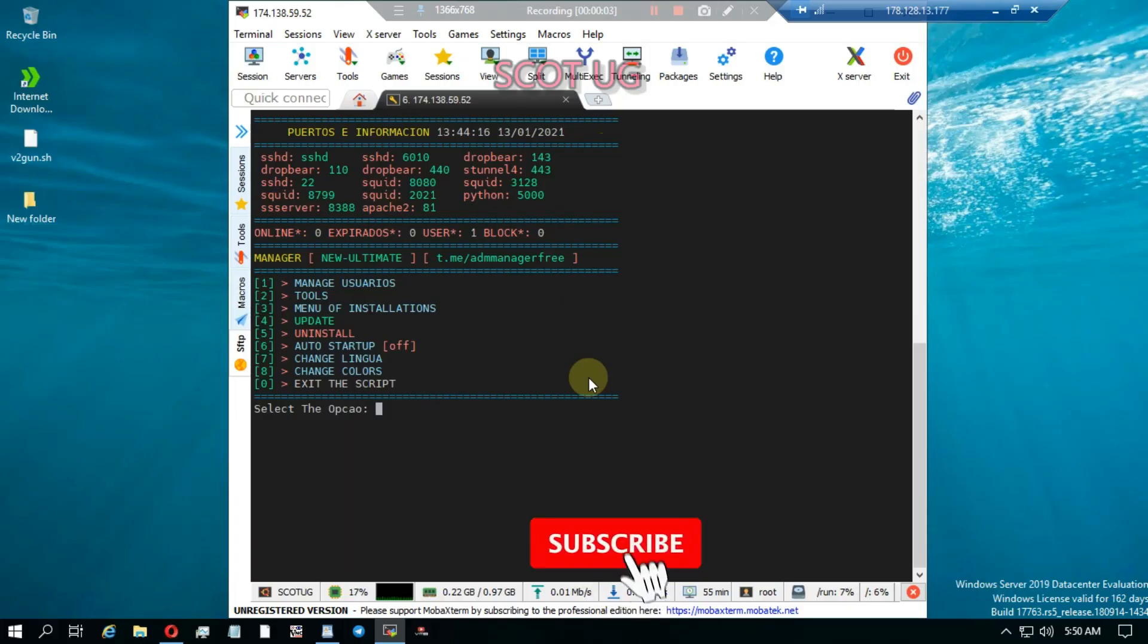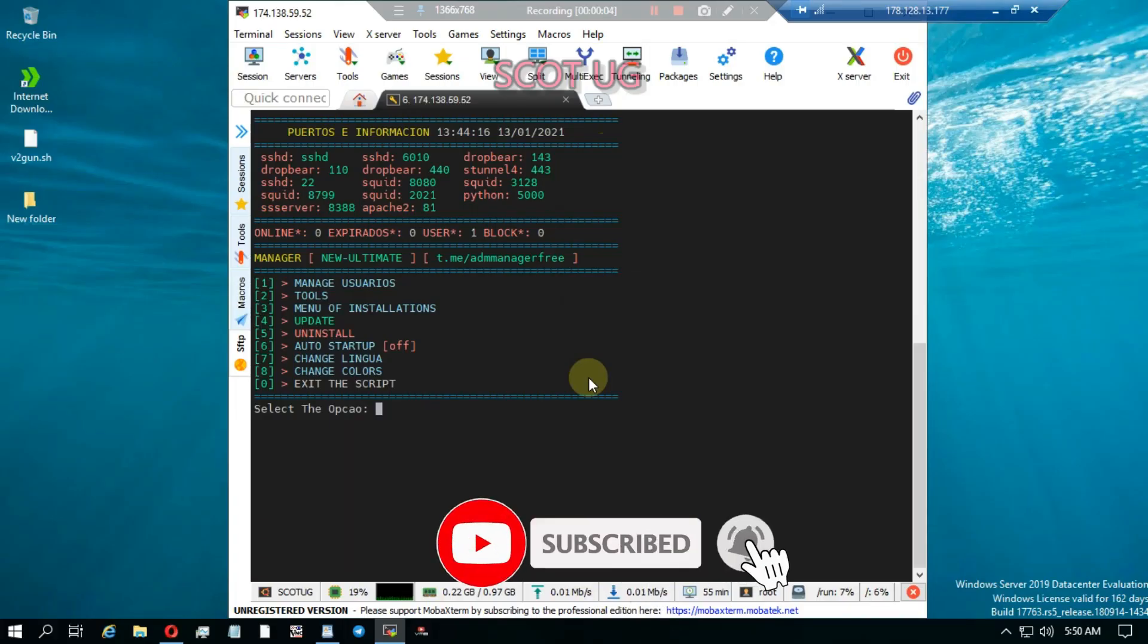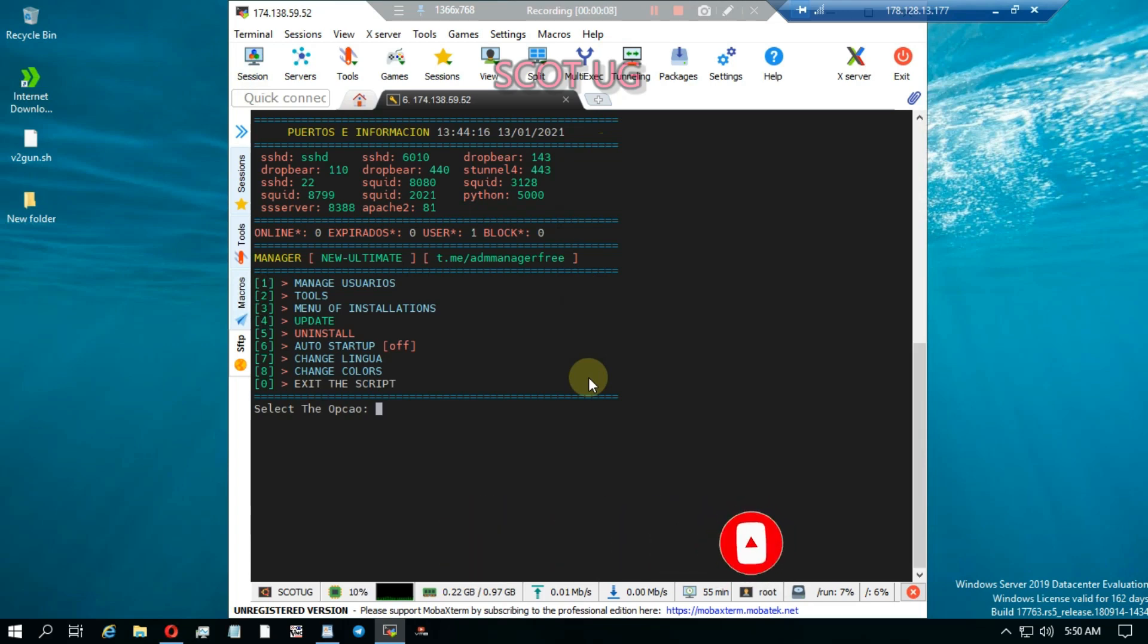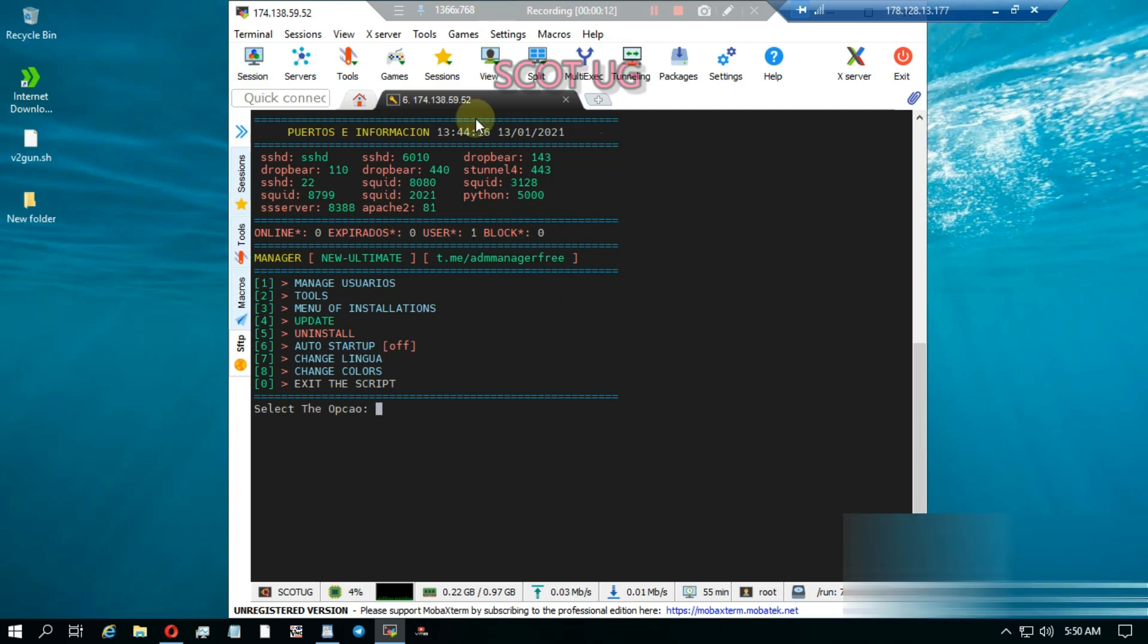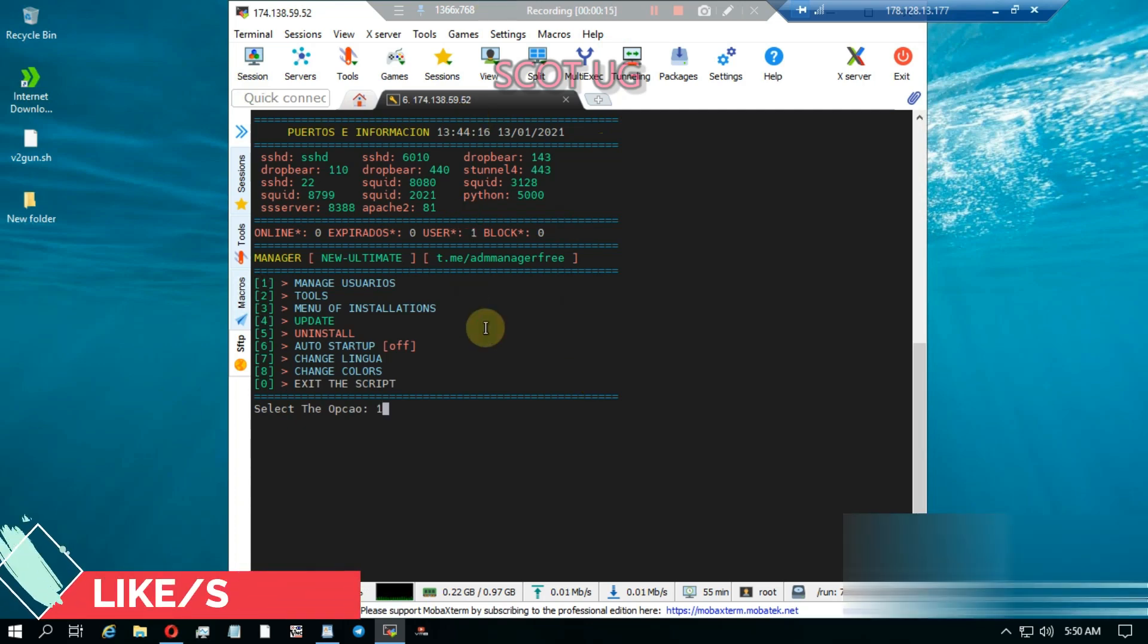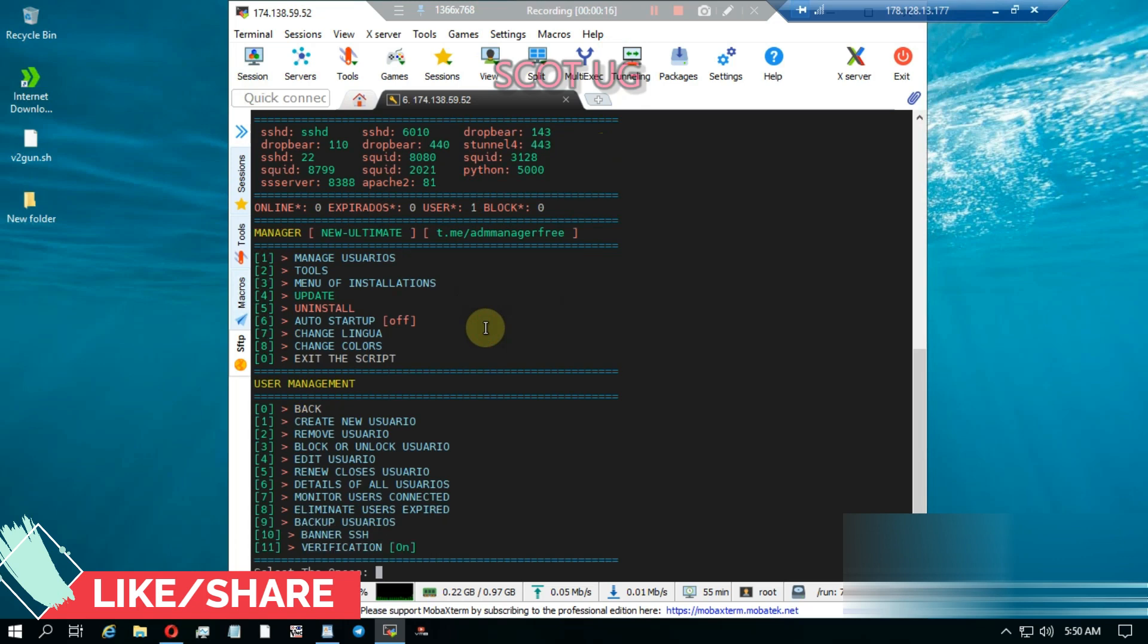Hey, welcome friend, and welcome to Scotty Jump. Here we can create users using the ADM script. All you need to do is launch your script. After launching the script, you enter one.